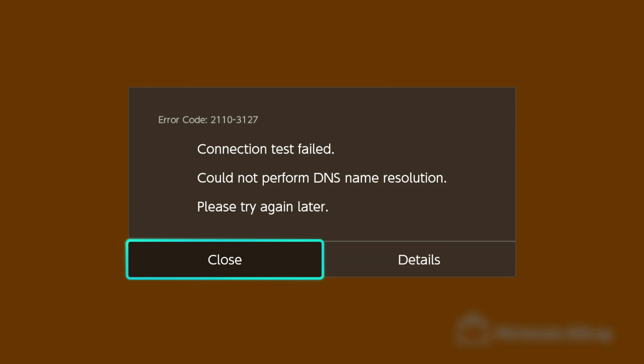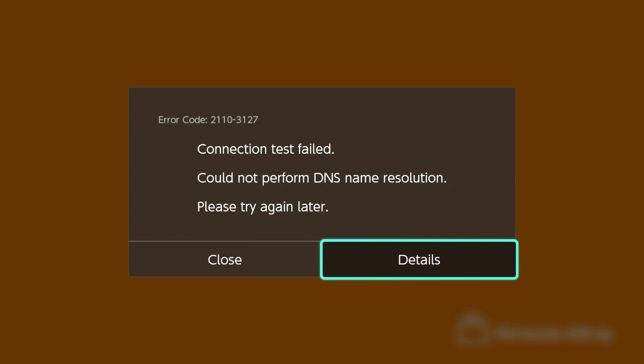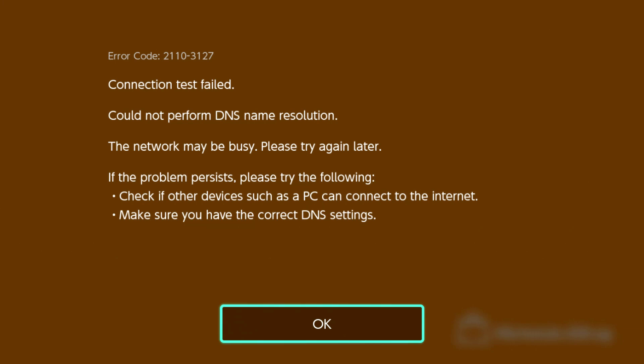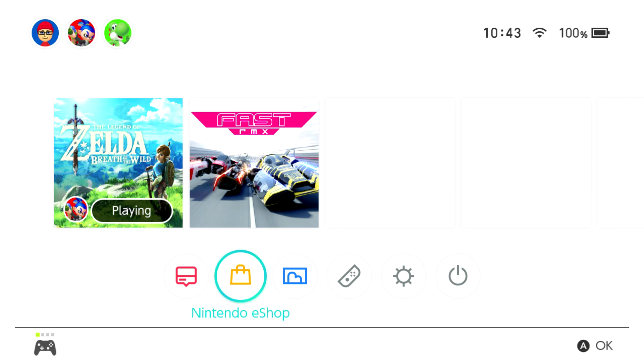There you go. Connection test failed. Could not perform DNS name resolution. Please try again later. If you go into details, it gives you a few more details about the problem and you get error code 2110-3127.